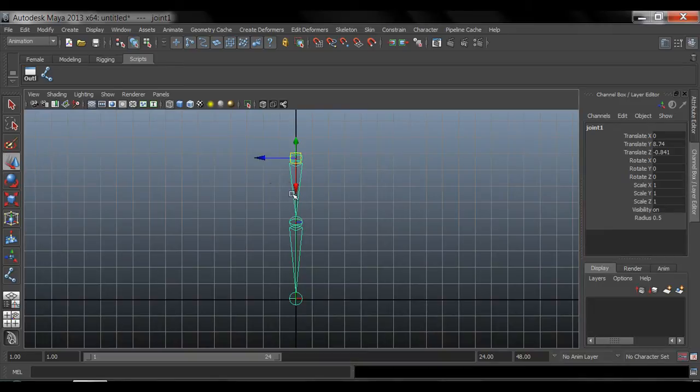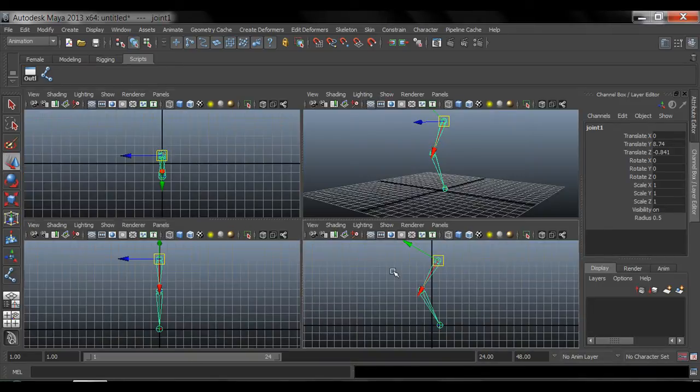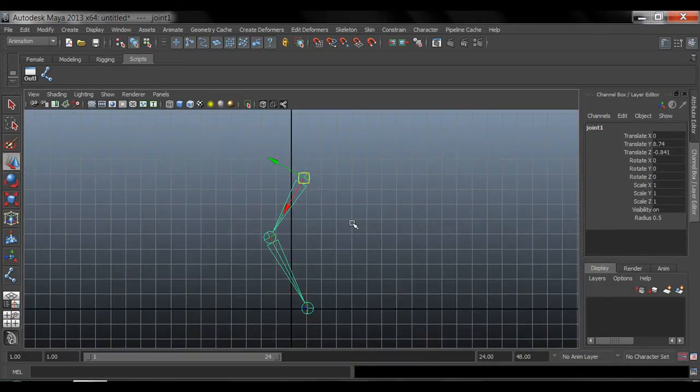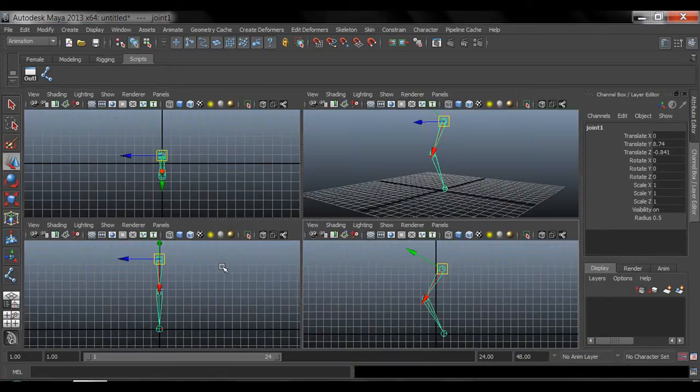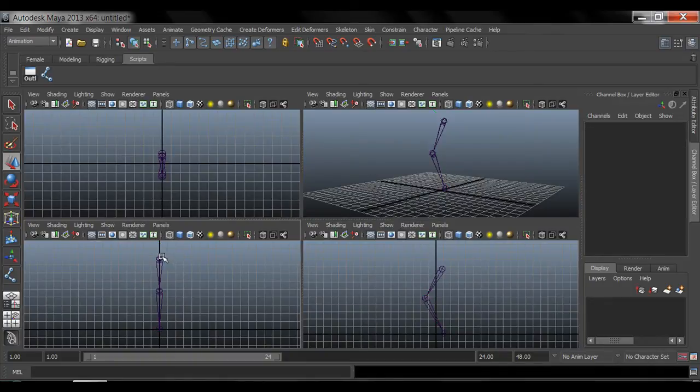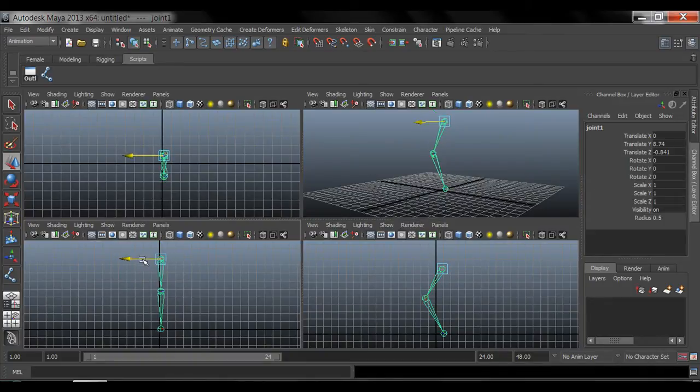So usually what you have to do, once you create them in your side viewport, is go to your front and then you'll probably have to move them up sideways.